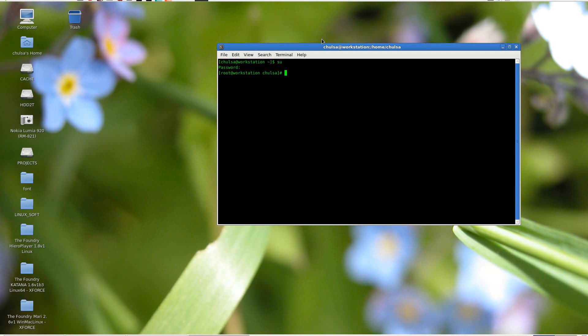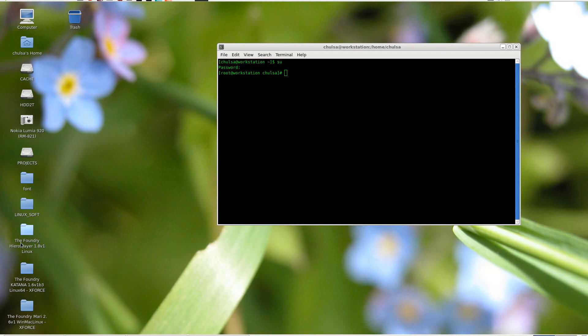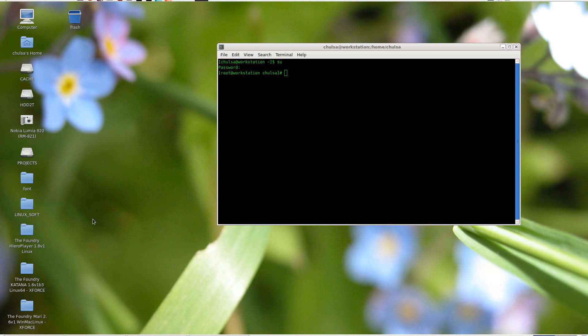So if you guys are running a production studio or working in production, it is a must that you need to buy all these great applications, because of the effort put into them. I know it's very expensive, but if you have a production you can earn a lot more than that. So let's cut the crap and get to the meat of the situation. Here I have Foundry Mari, Foundry Katana, and Foundry Nuke.